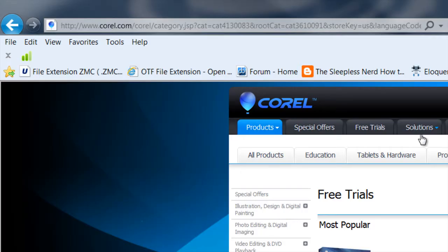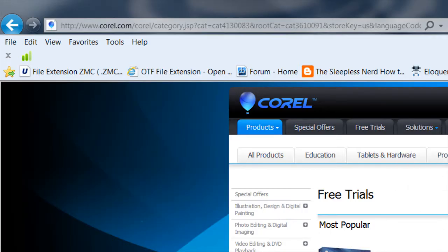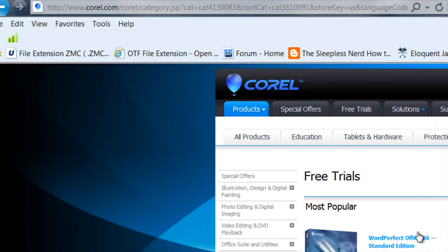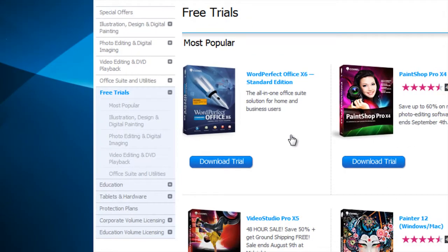That's where you can go to Corel's website and get a trial version of WordPerfect, and you can use that to open it.